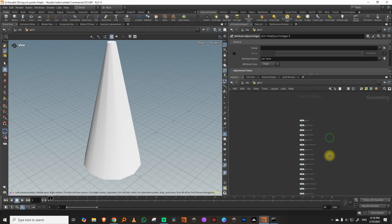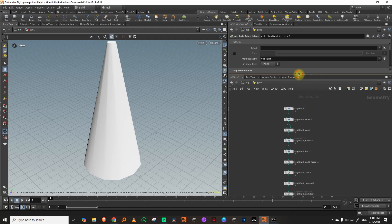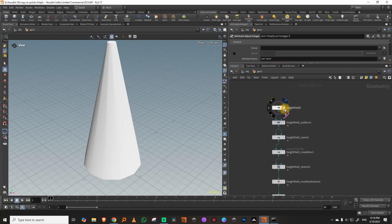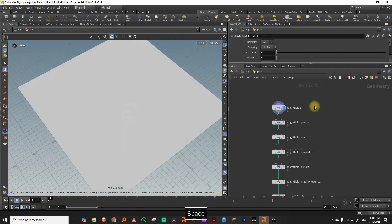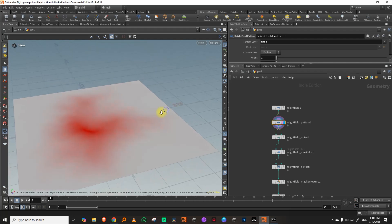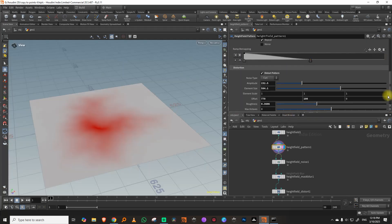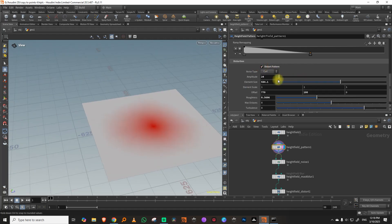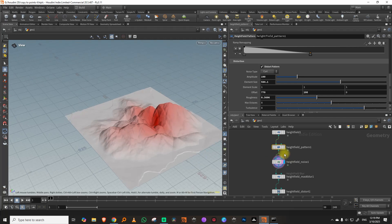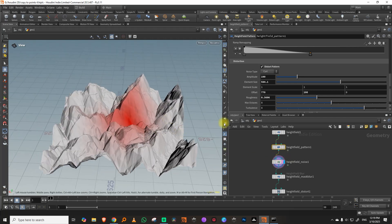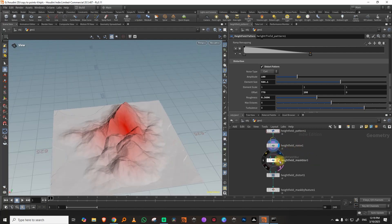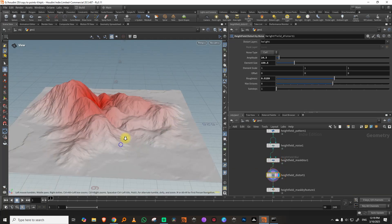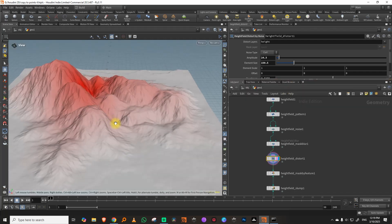On the other side we have our height field — I'll go through it briefly, this is not a height field lesson. What I've done is I have a pattern where I've just taken a round mask and then distorted it. Then I gave it a noise through the mask, and when you plug it in you get a mask. I blurred it a little bit and distorted it, so it looks a little more natural.